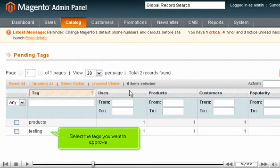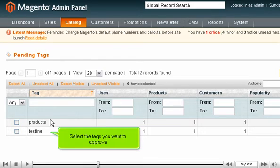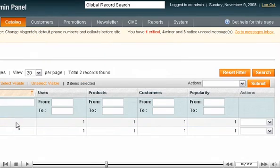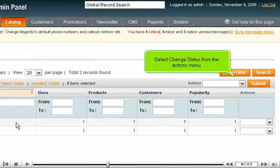Select the tags you want to approve. Scroll right. Select Change Status from the Actions menu.